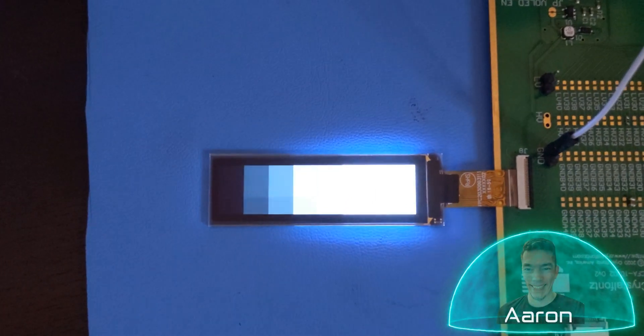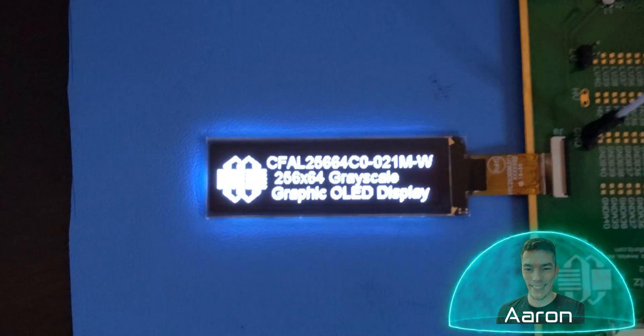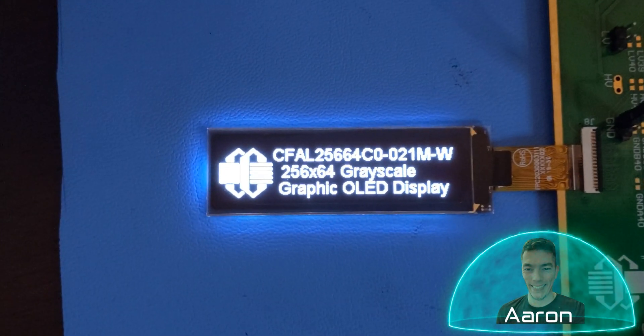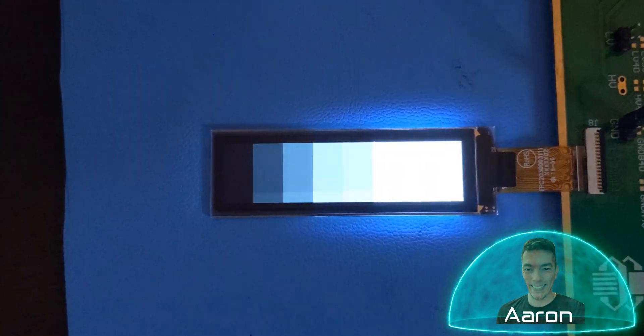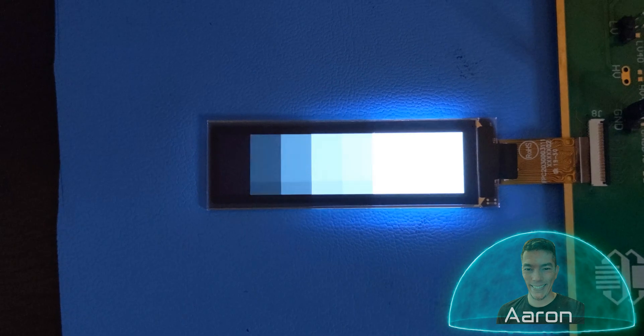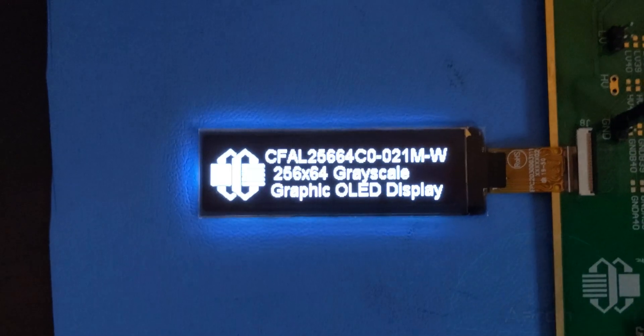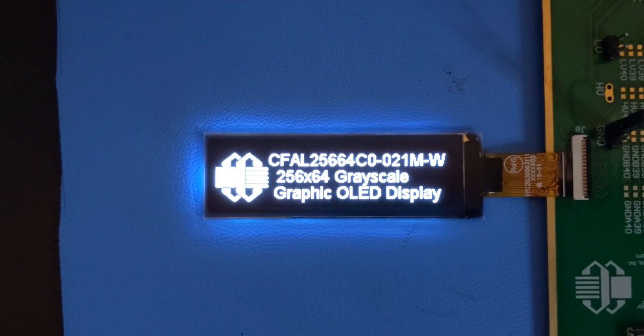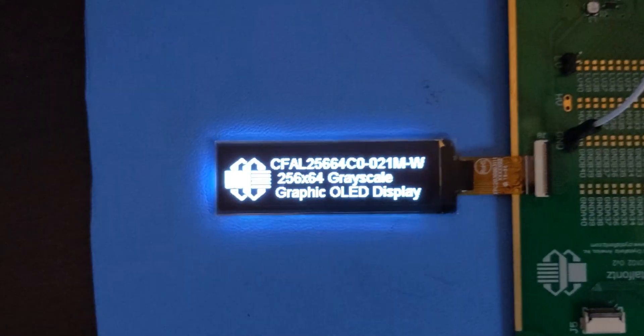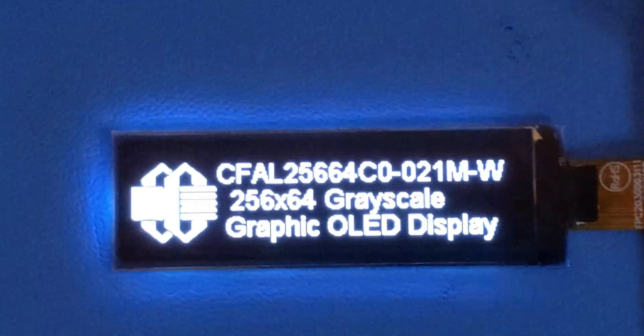Hey friends, it's Aaron from CrystalFonts. Today we're looking at this wide format 256x64 pixel graphic grayscale OLED display. If that sounds cool to you, let's go check it out.